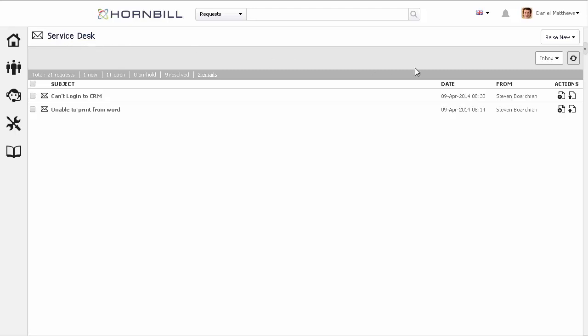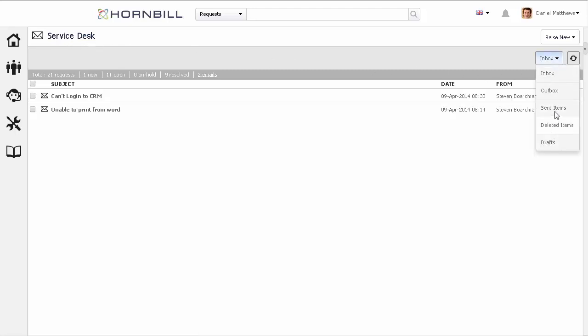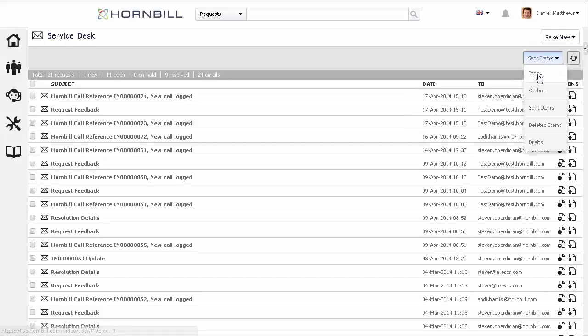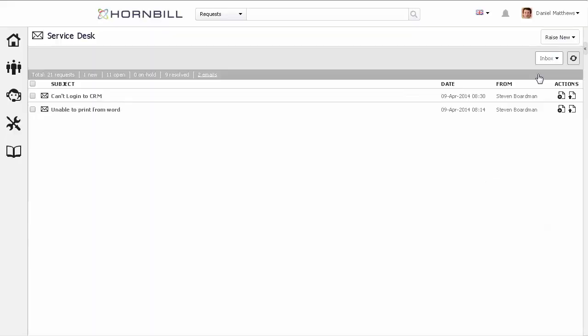This also includes the ability to navigate through the inbox, outbox, sent items, and other folders. When looking at the inbox, we can see these two emails that need to be processed.